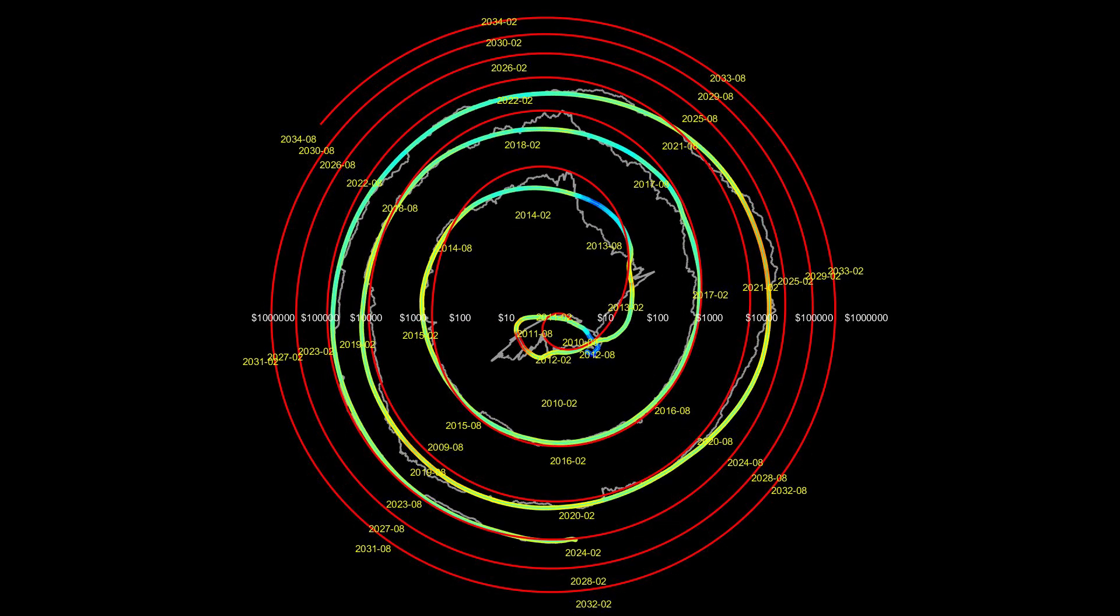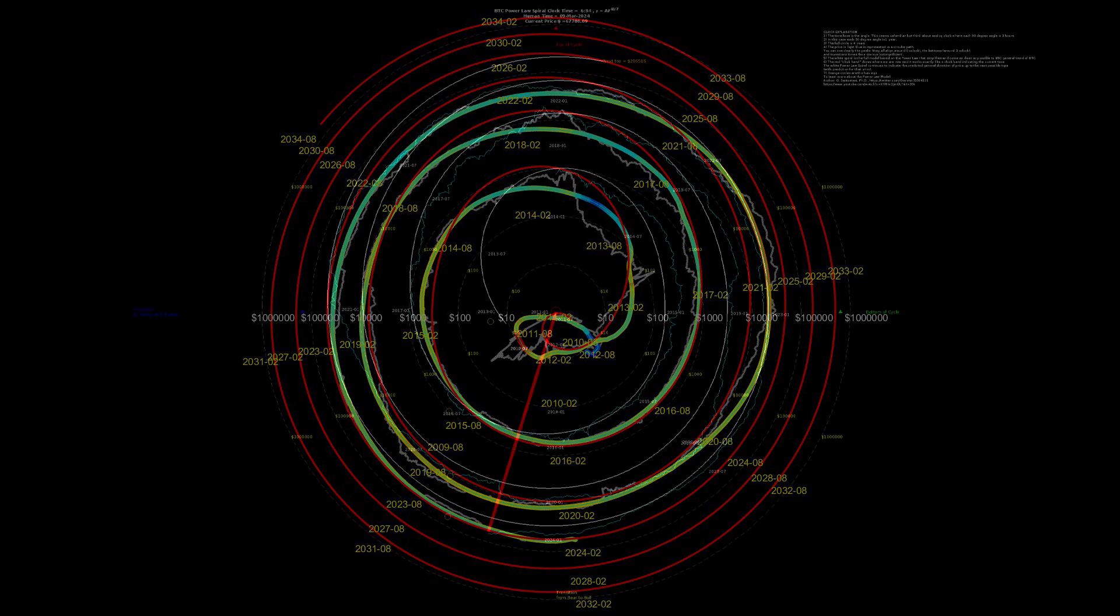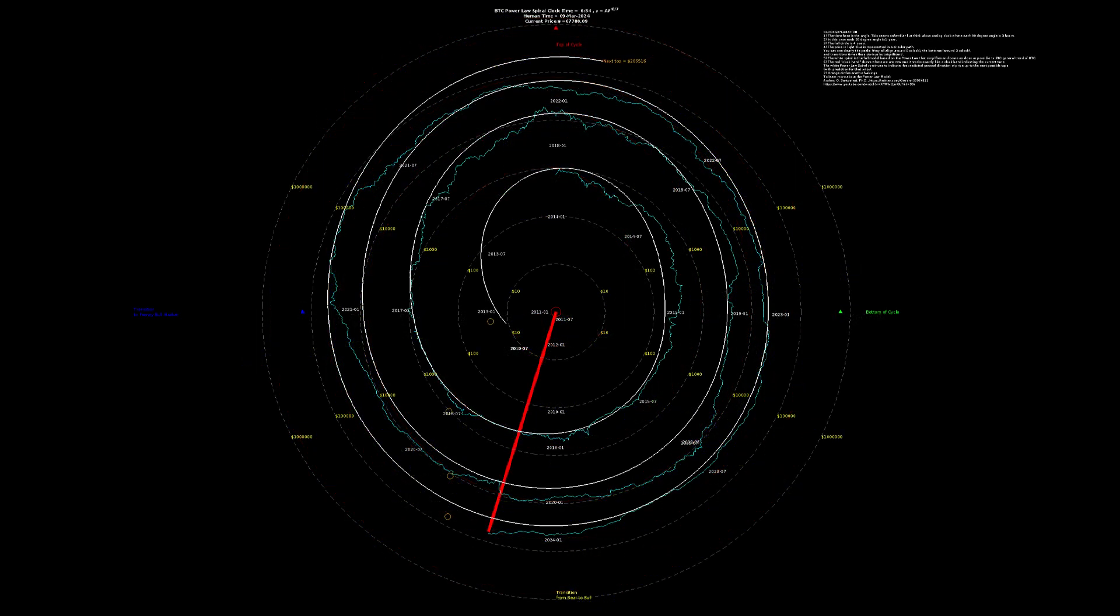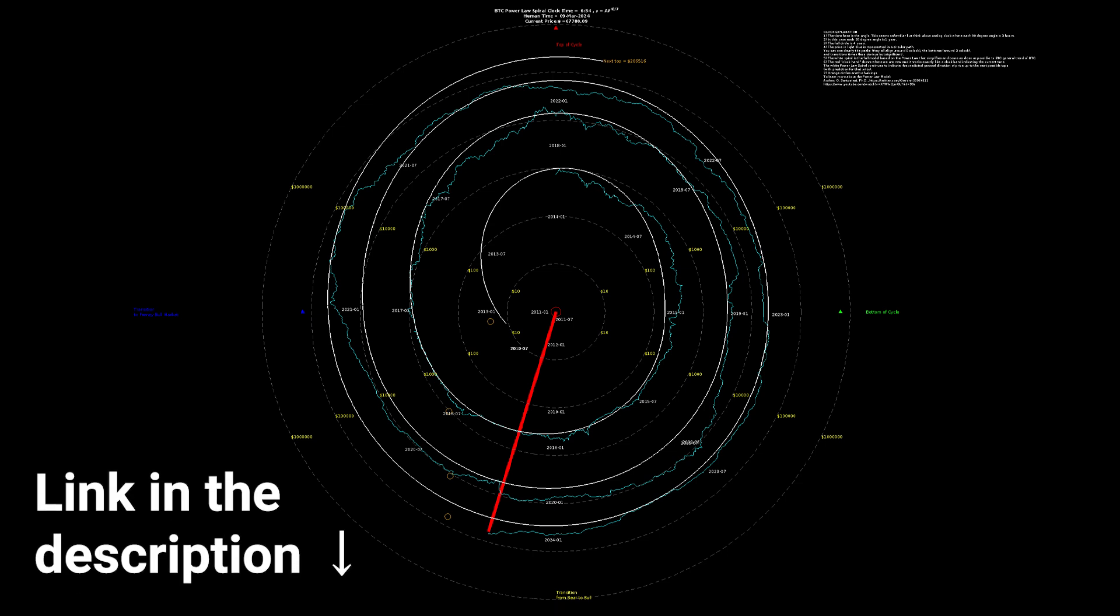This very similar chart here projects Bitcoin's price even further into the future and predicts Bitcoin reaching 1 million dollars by 2034 or so. We greatly appreciate all of your support, so our live spiral chart is available for everyone to see as a sign of our gratitude. The link can be found in the description.